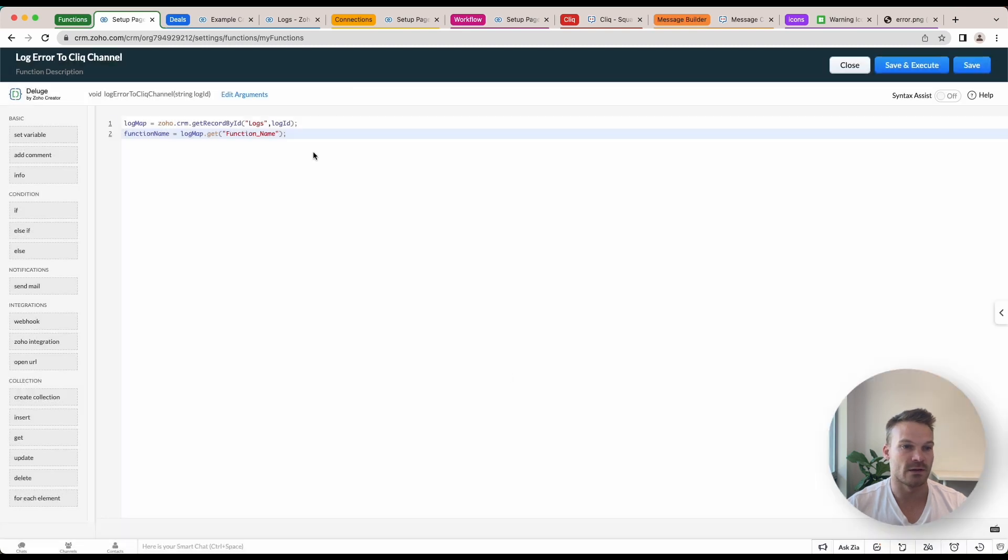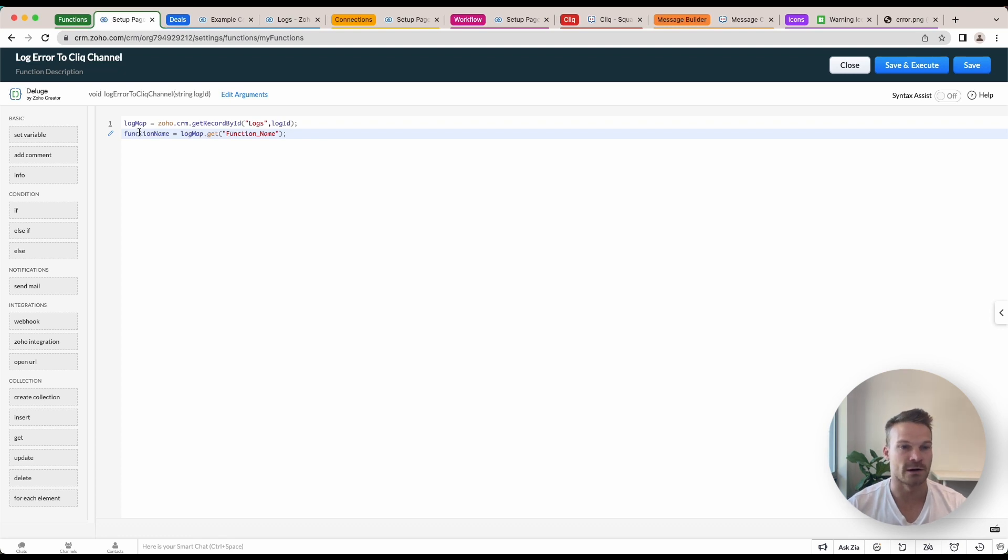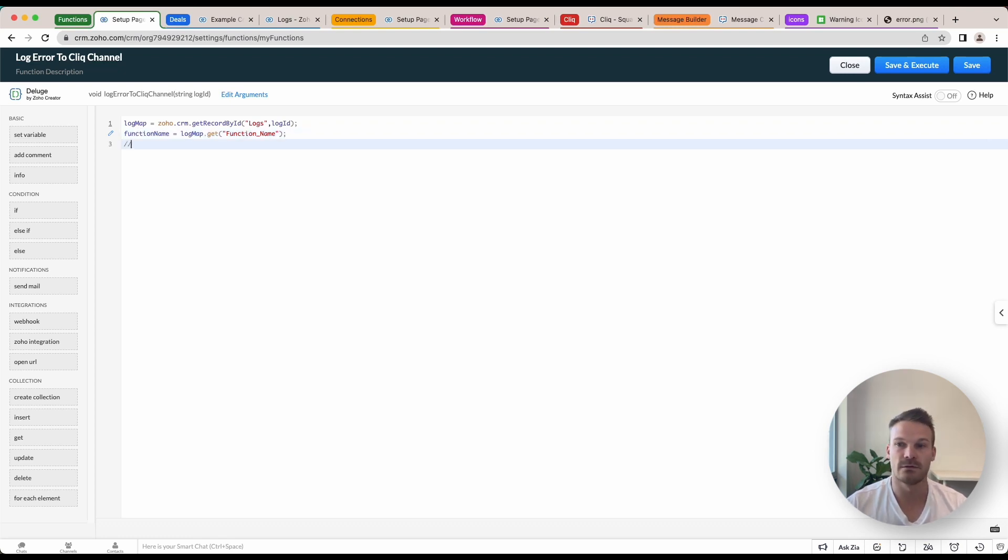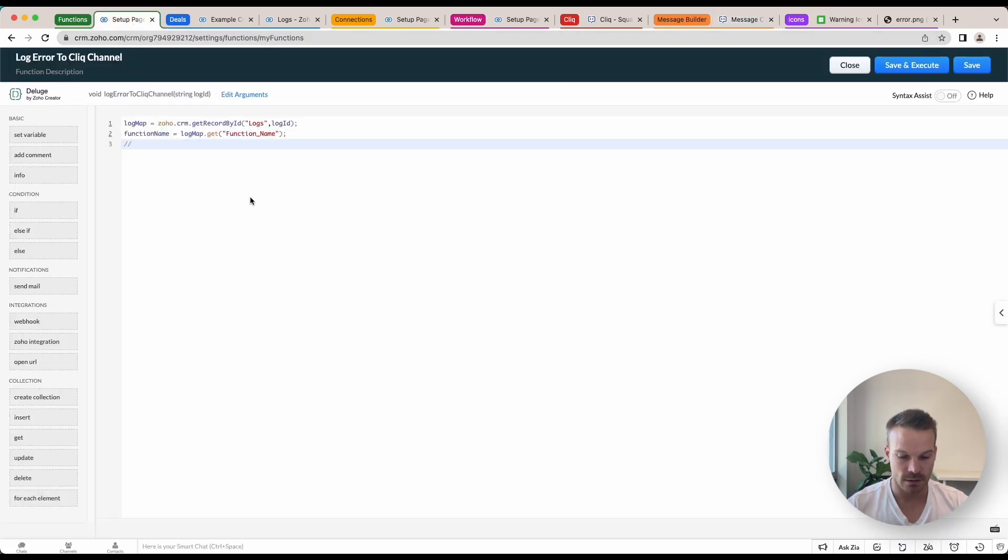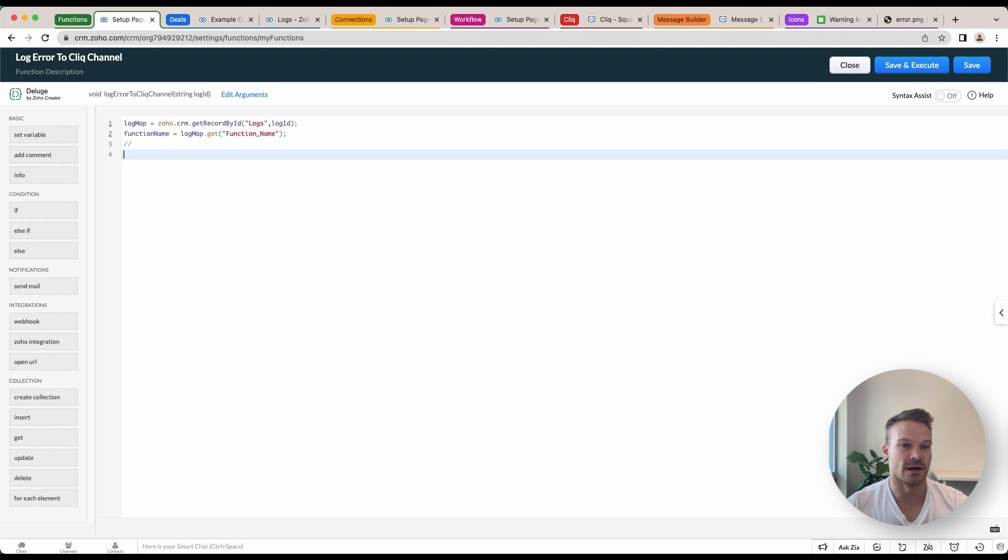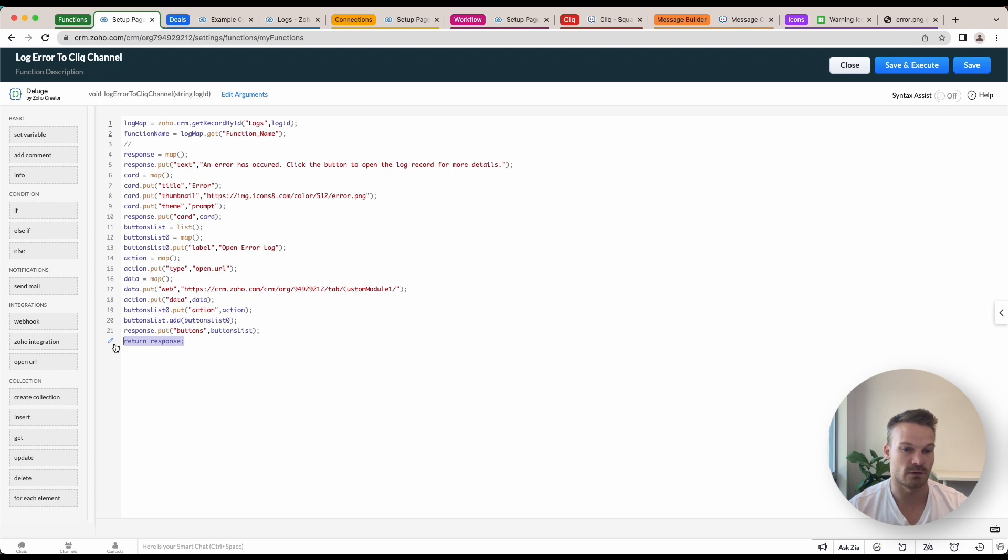First thing I'm going to do is I'm going to create a log map and I'm going to get my log ID and I can create the argument for that log ID and that's just going to be a string, save. So we're going to get that log and then my logs have a function name in there so I can notify in the message what function had an error. Once you've done that, if I go back to my message builder, click copy again, I can paste that in here. The first thing I'm going to do is I'm going to delete this return response because I don't need it.